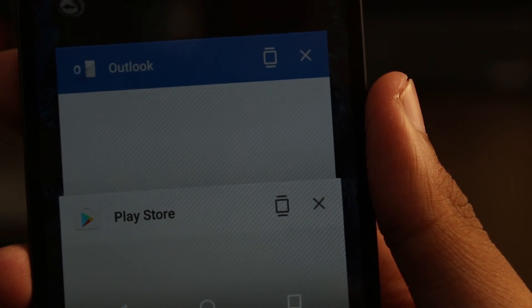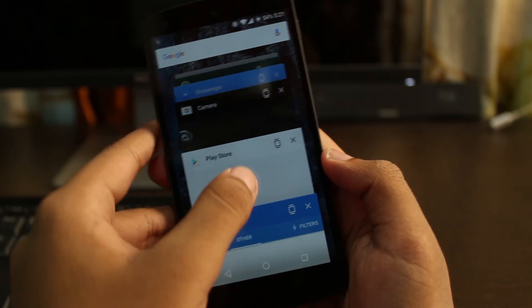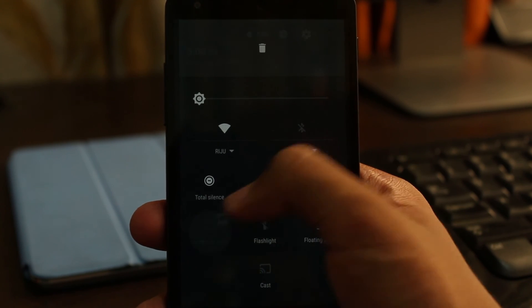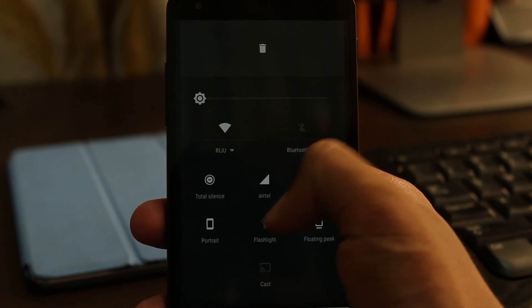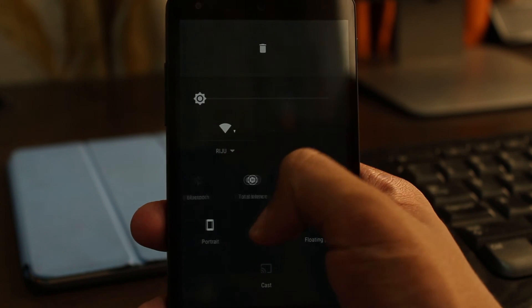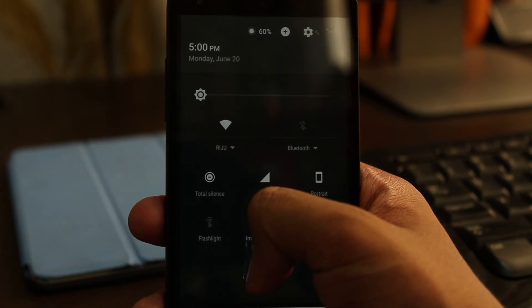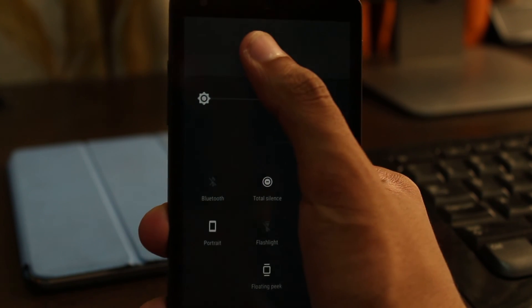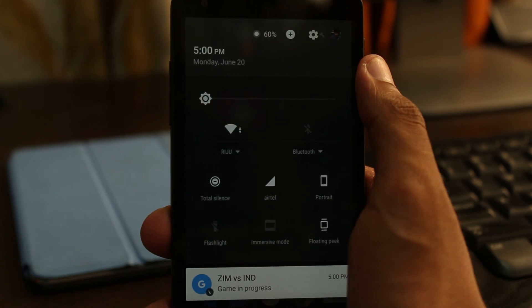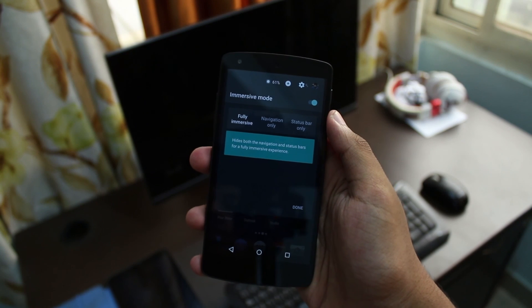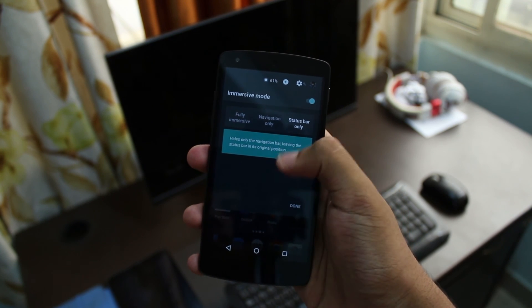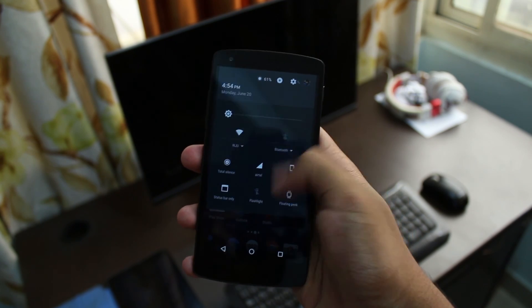Well personally I didn't find myself using this feature as much and it didn't work most of the time. That's pretty much the only exclusive feature we got, and aside from this we got the usual quick settings customization and immersive mode which hides your navigation and status bar to give you more screen real estate.